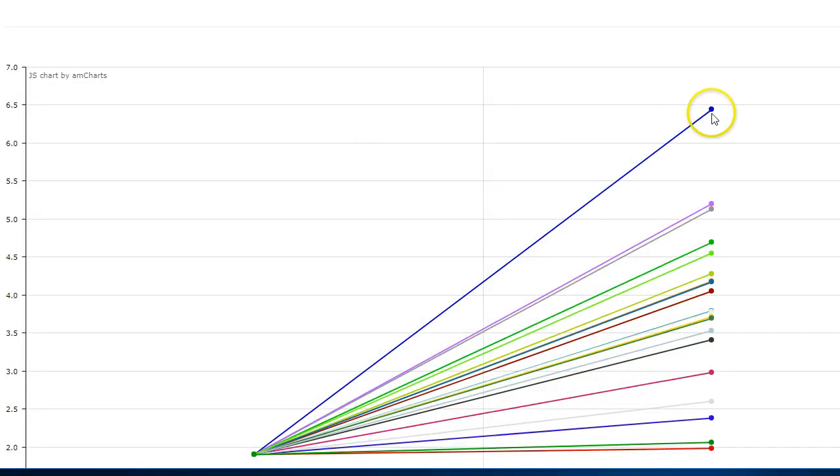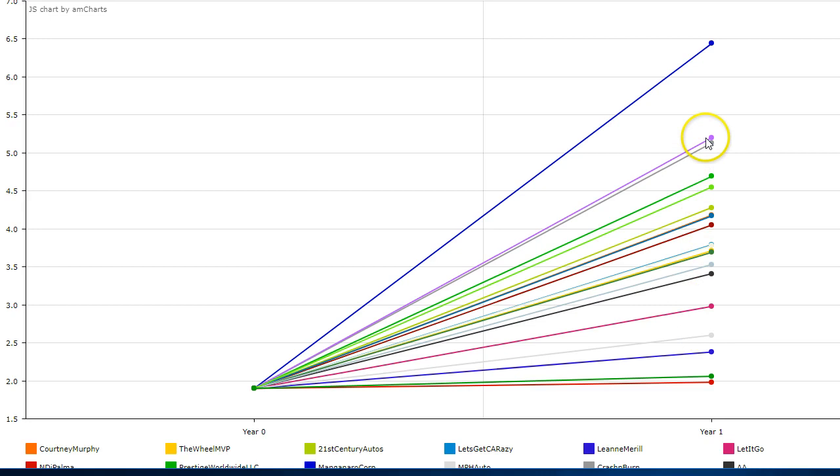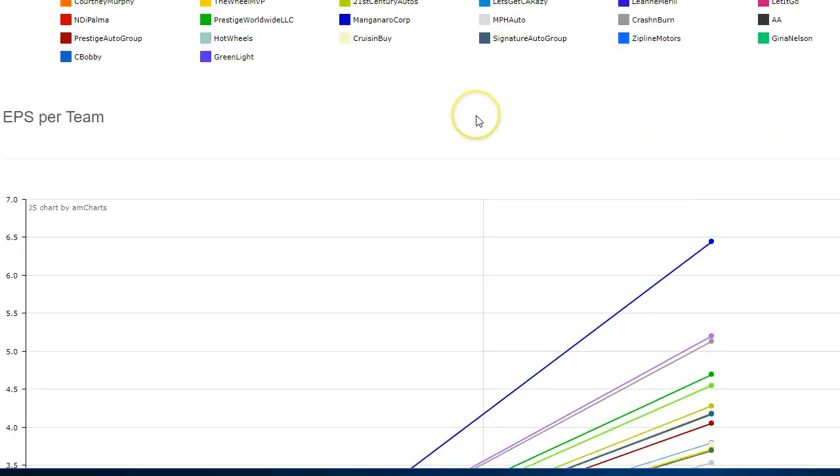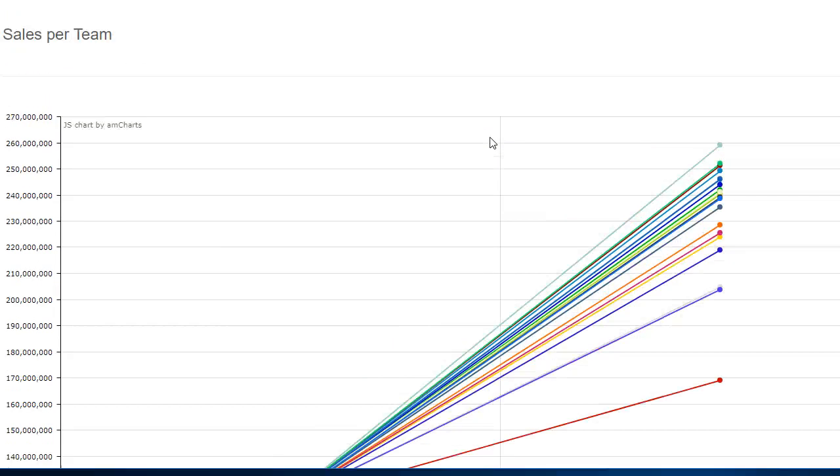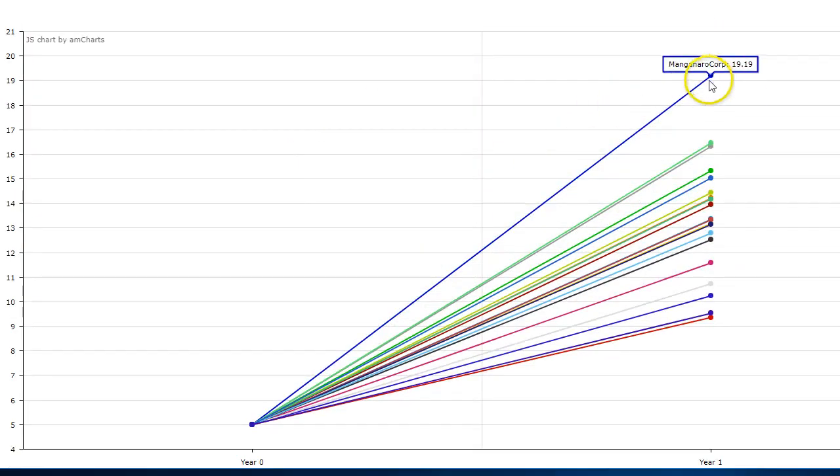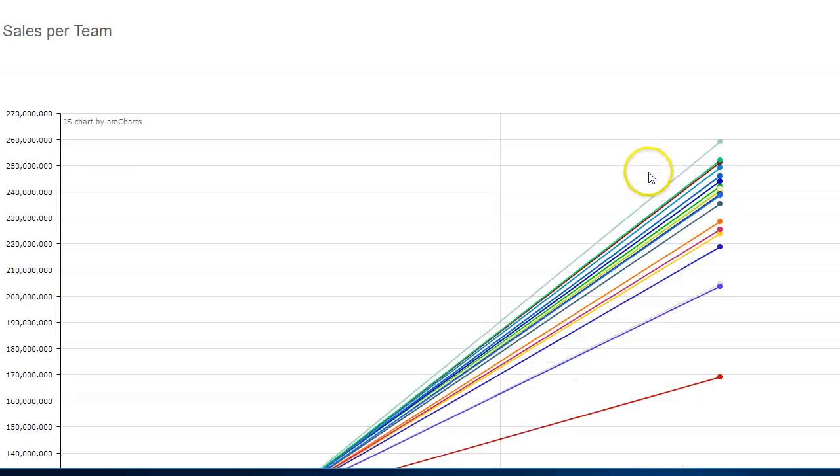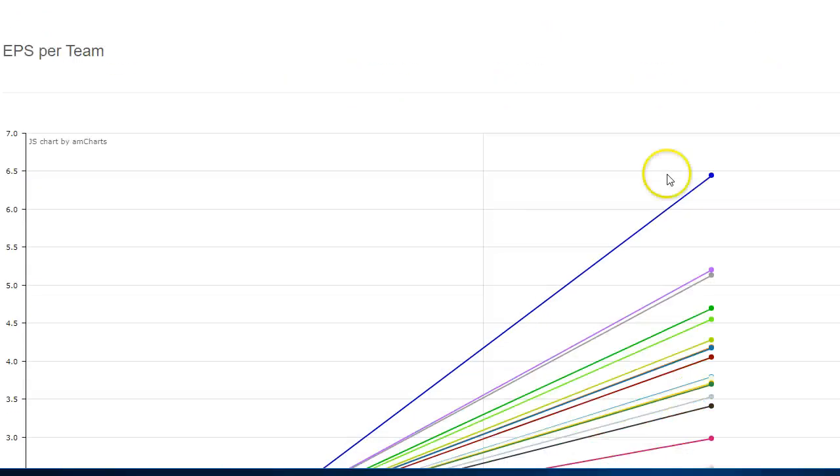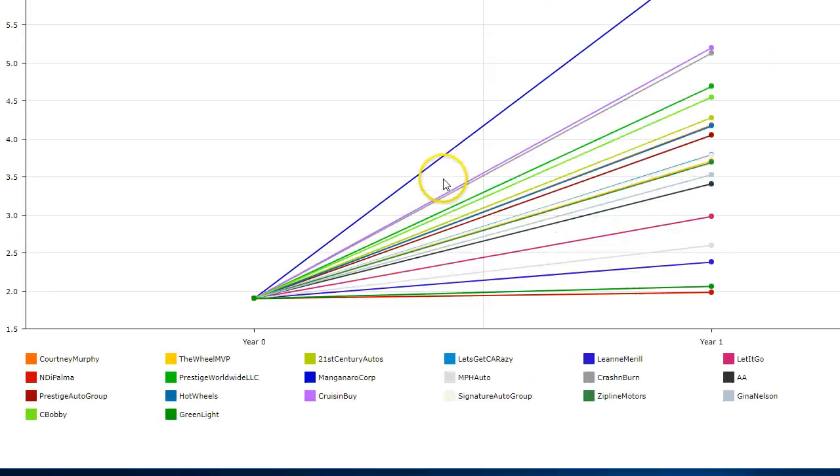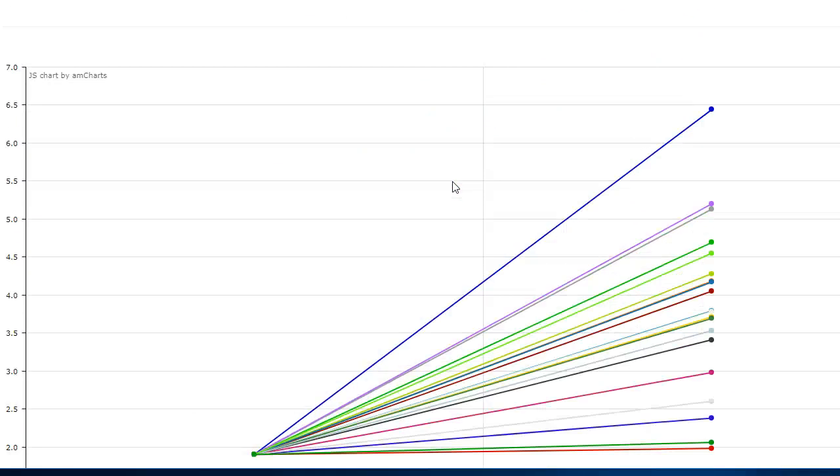Earnings per share. We have one team here with the highest earnings per share, which is great. We have a big fanning out of different levels of earnings per share. This is based on the amount of outstanding shares and the amount of profits the company makes, which is directly going to be related to stock price. See how the top teams here in stock price are the top teams here in earnings per share.